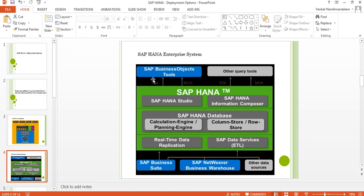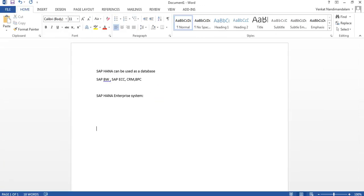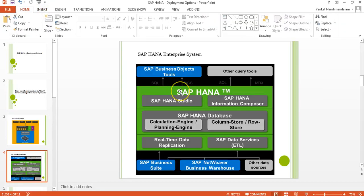In the HANA Enterprise System, HANA is primarily a database with modeling capabilities. You also have HANA Studio as the software component to manage HANA. The first consideration is how to bring data into HANA. HANA supports real-time data replication as well as batch loading. For real-time replication you can use SLT (SAP Landscape Transformation) or SRS (Sybase Replication Server). For batch loading, SAP recommends SAP Data Services as the ETL tool, though you can also use Informatica.